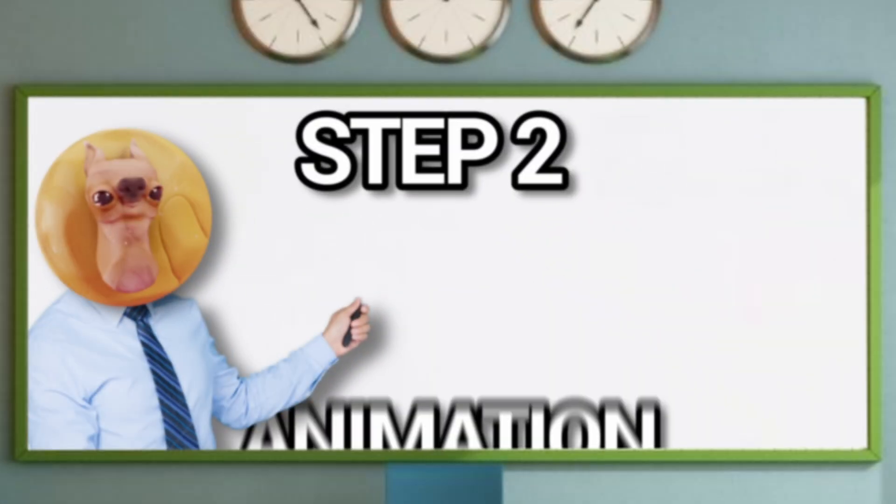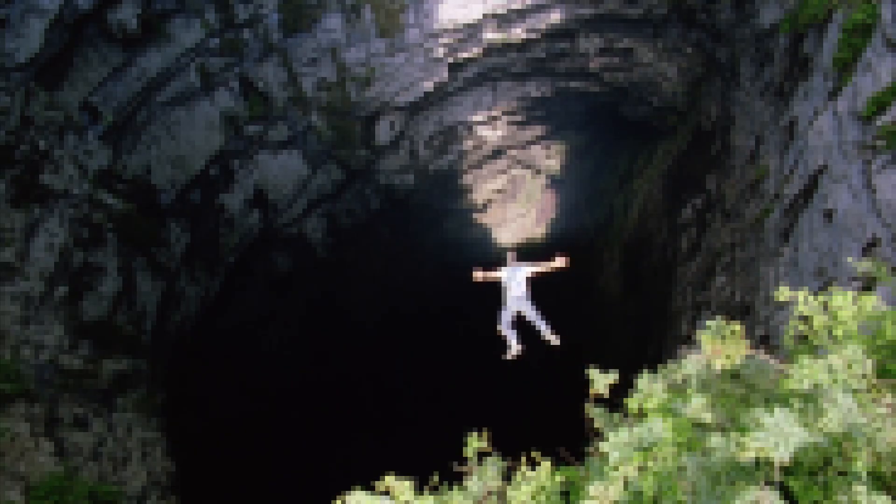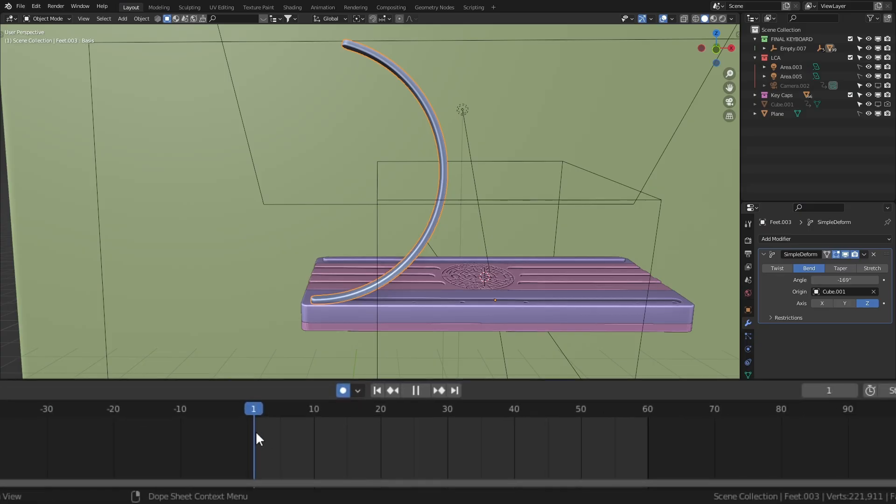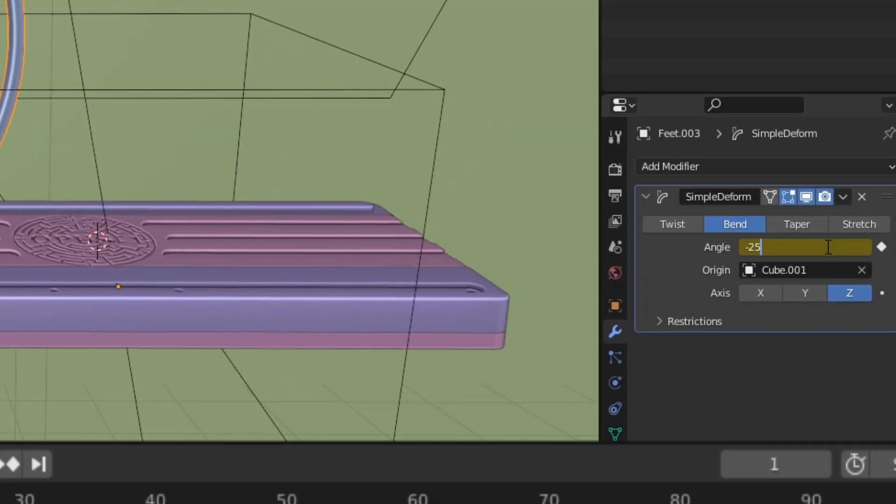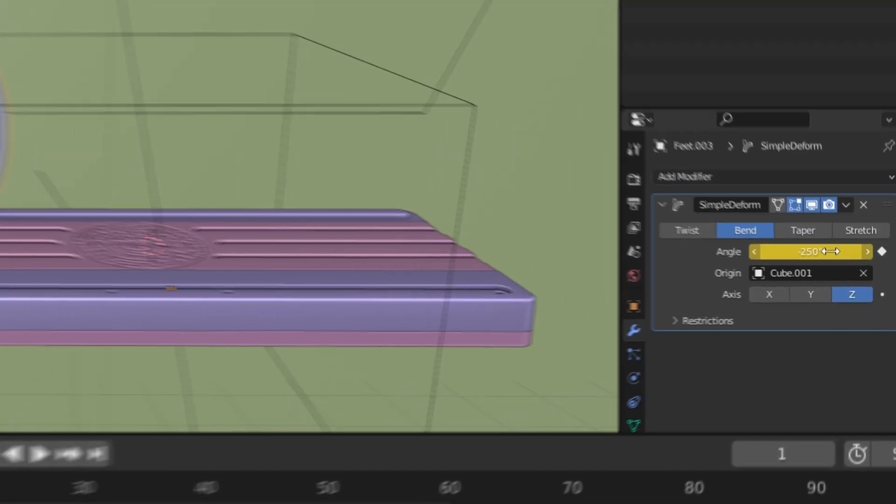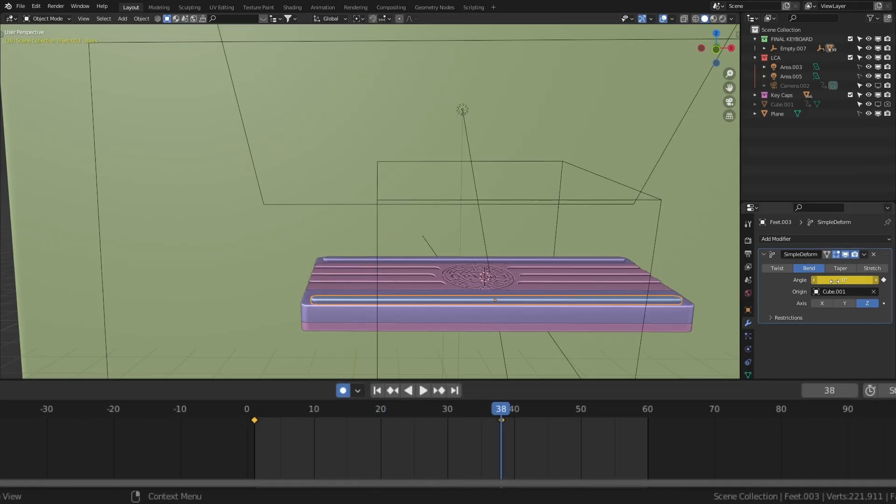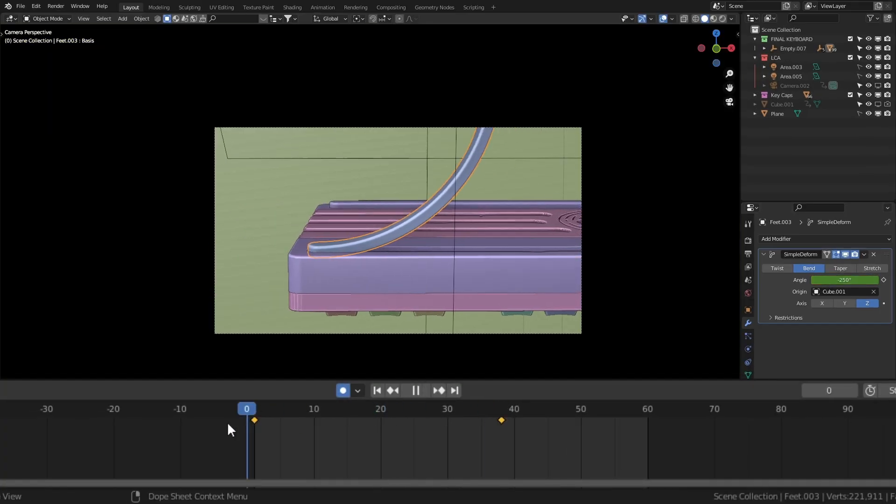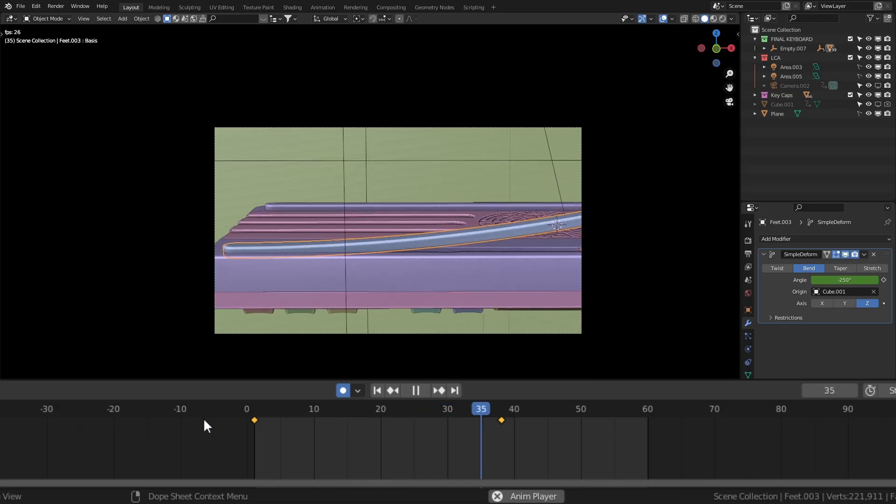Now we can move on to step two, which is animation. There's really not much to this part of the process other than animating the bend angle and moving the foot down. So on frame one, set the angle to about negative 250 degrees. And on frame 38, set it to zero.